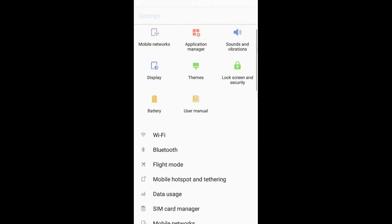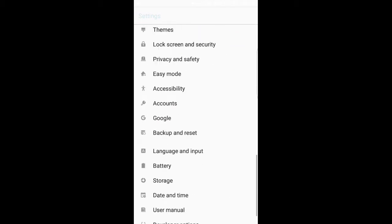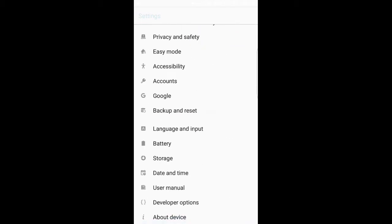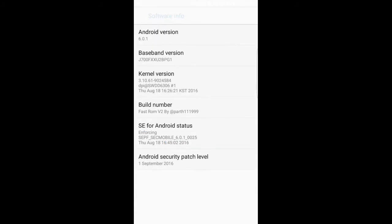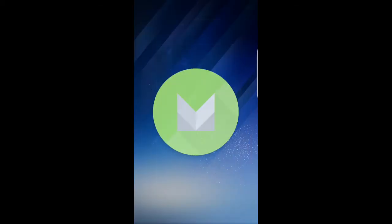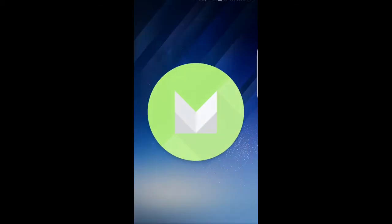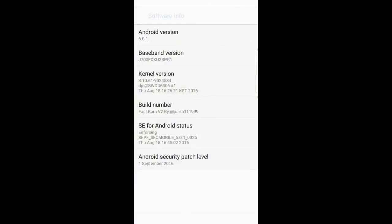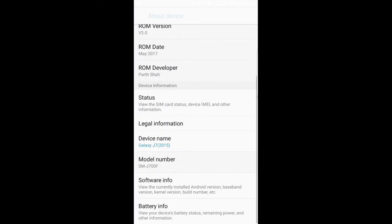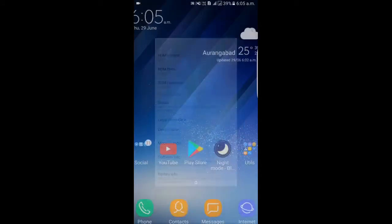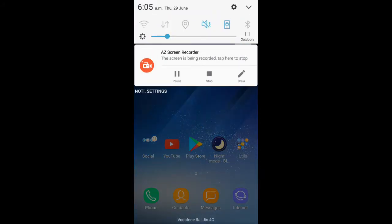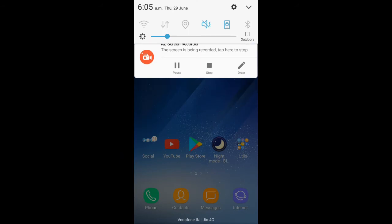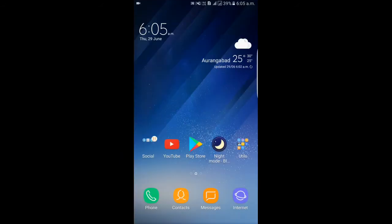You can see here we have Fast ROM Version 2, Android 6.0.1. Also, I will give you a good news that Nougat is unofficially booted on our J7, but it is not stable so we're not releasing it. Maybe we get the official update within this month or till July.